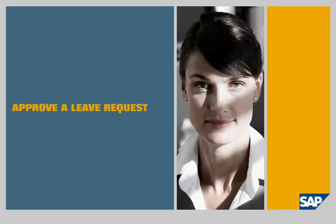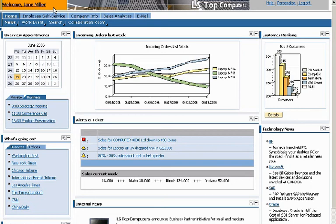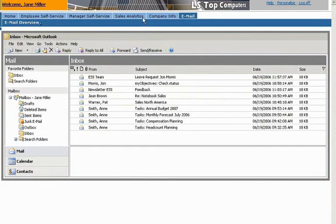Approve a leave request. Jane Miller is a sales manager. Her role-based view of SAP ERP is organized into work centers such as alerts and incoming orders. She checks her email to see if there are any pressing issues.